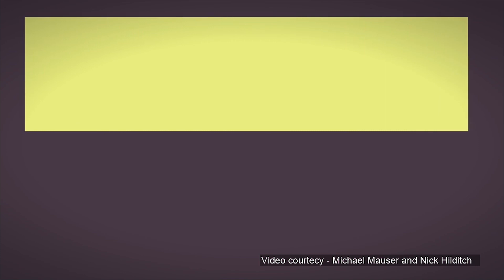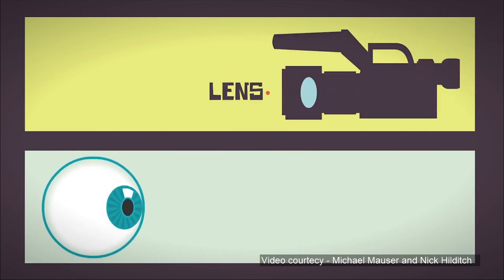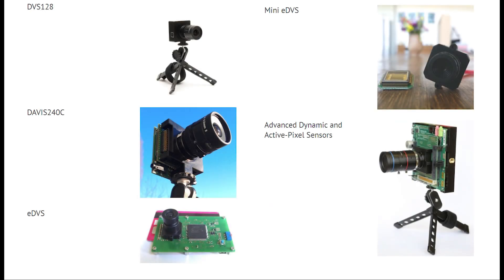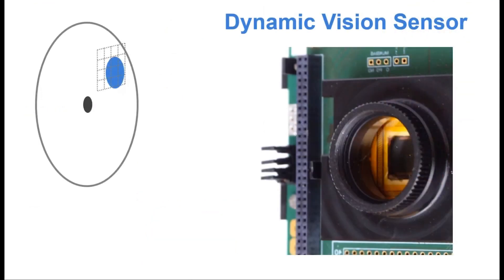But the human eye doesn't work the way regular cameras work, that is why the neuromorphic community has developed a new type of visual sensor.